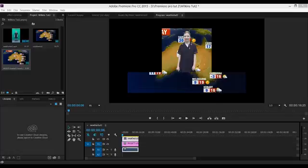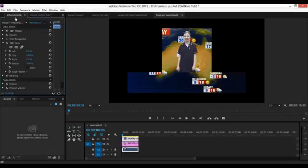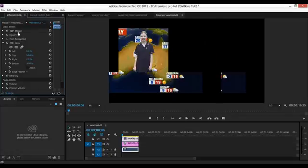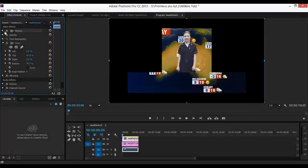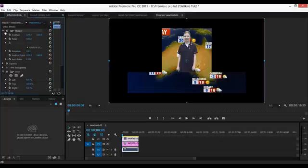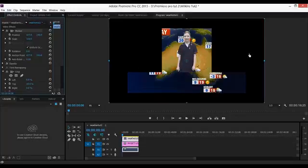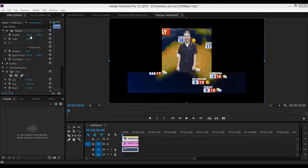We're going to go back to the effects control panel and we're looking for Motion. It's right up at the top, so you can use the slider here to move all the way up. Click on the drop-down arrow here. We're going to use Position and Scale to help change the size of our weather reader and make adjustments to the image. I'm going to work with Position first.